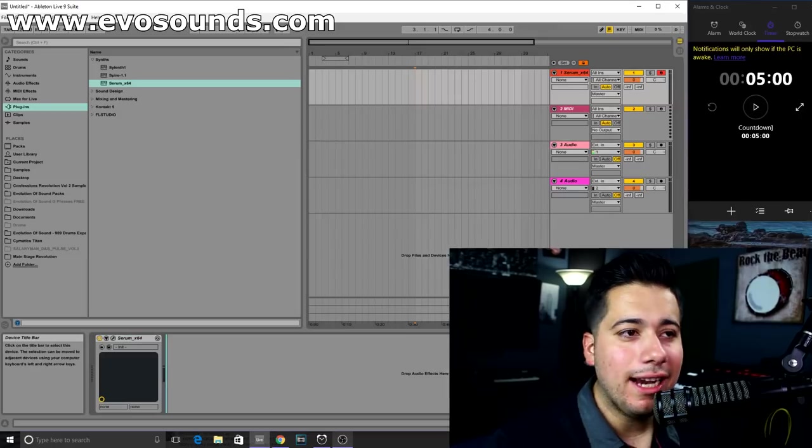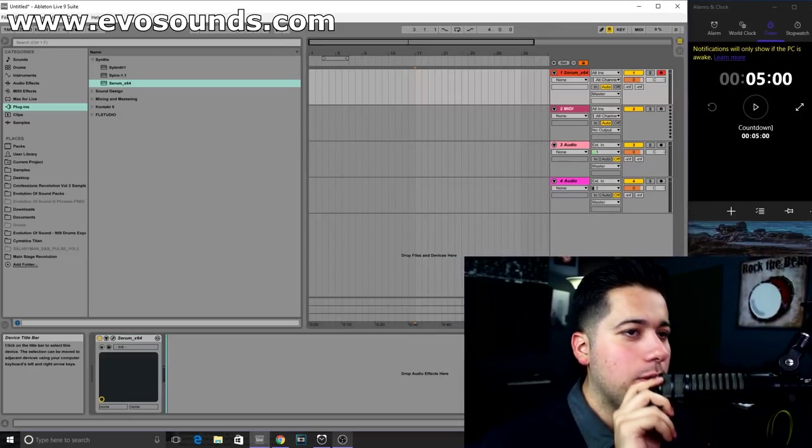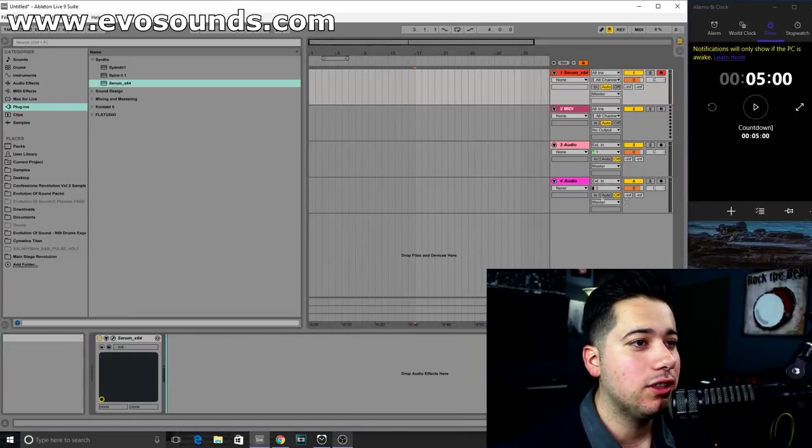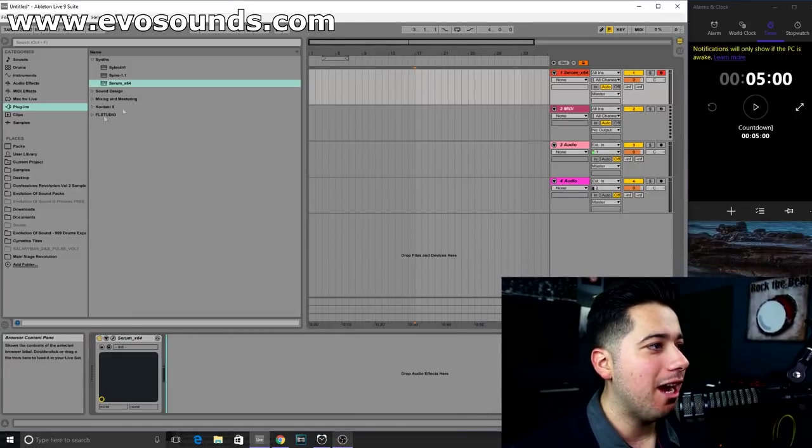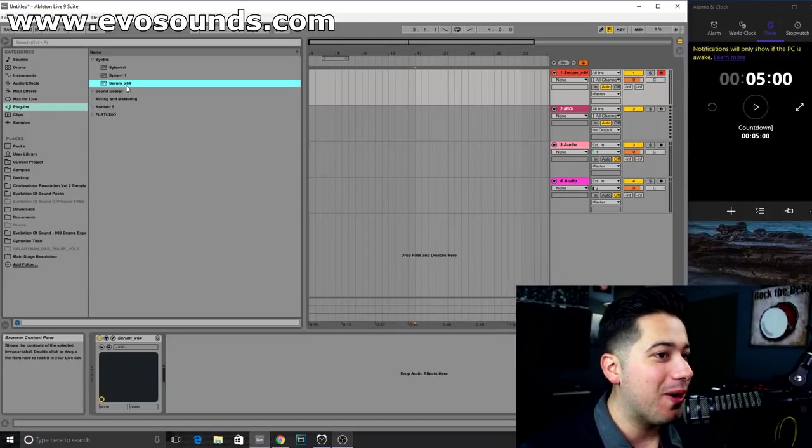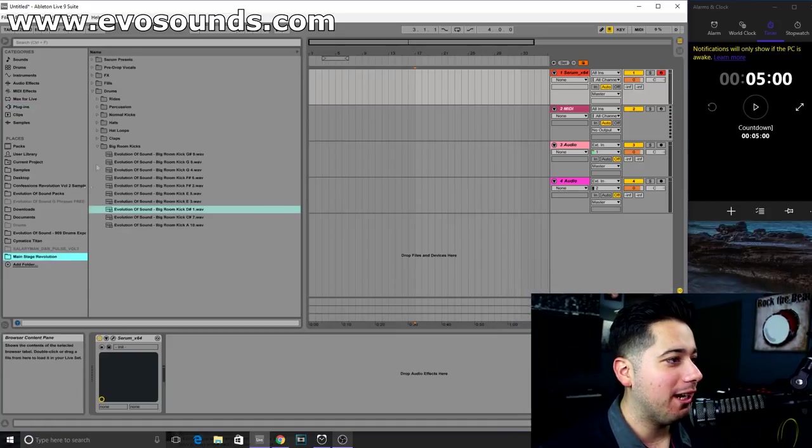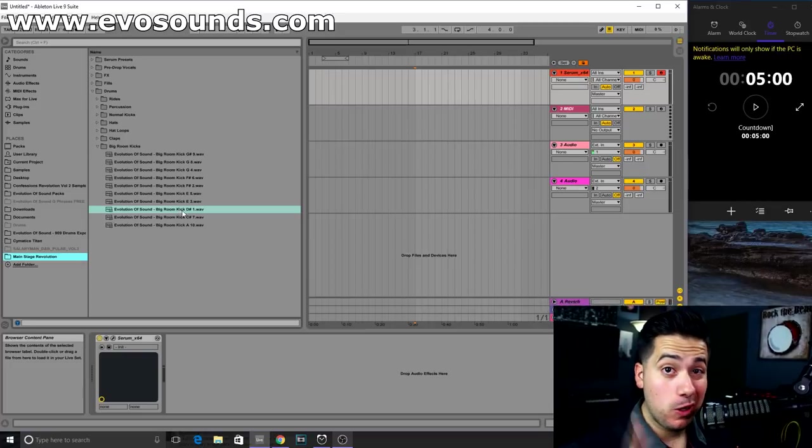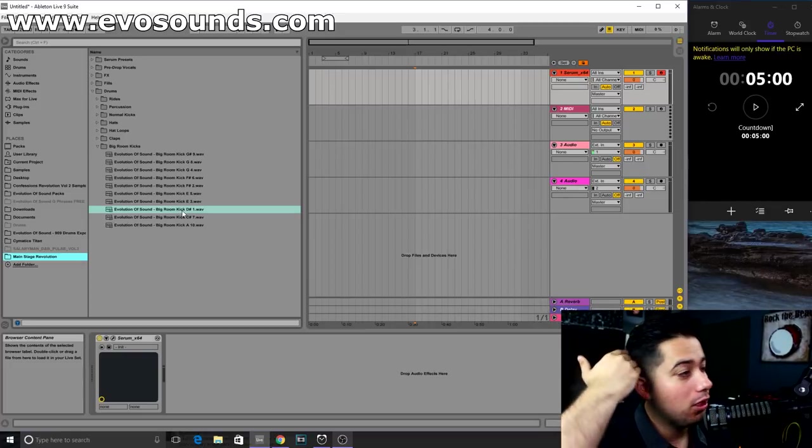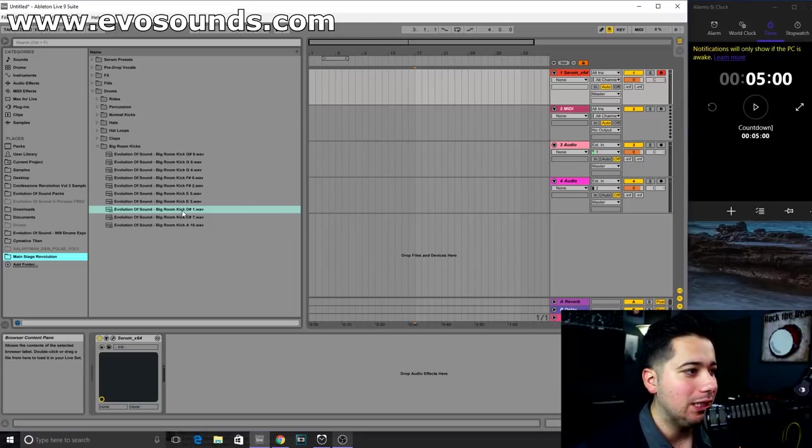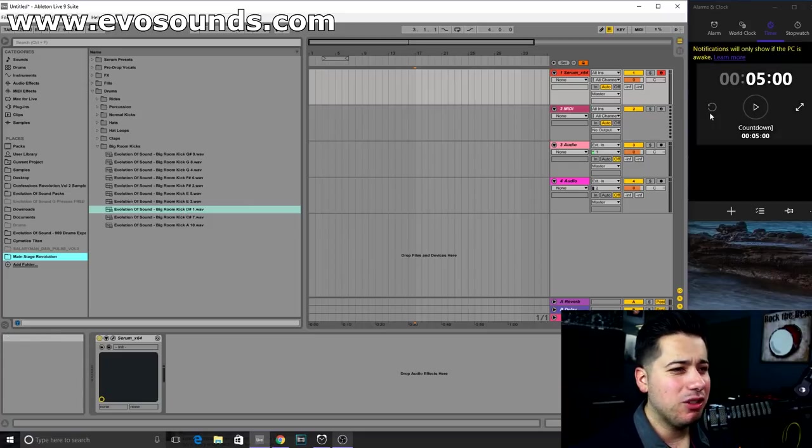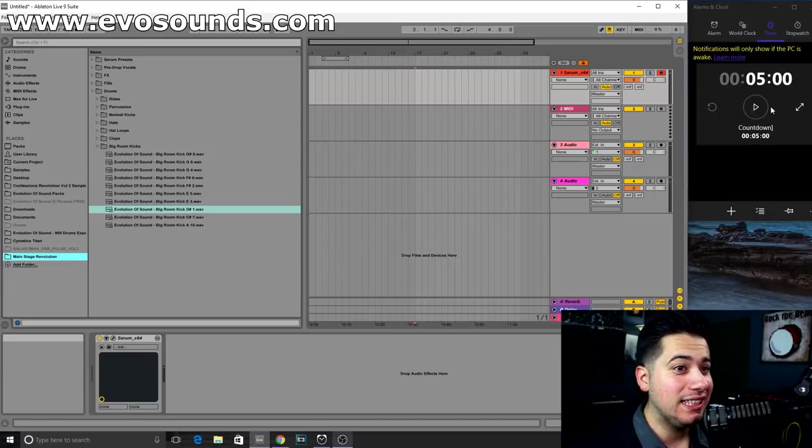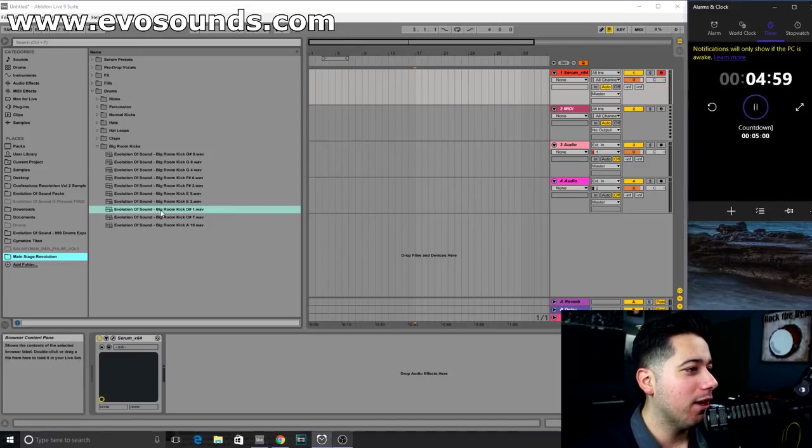All right guys, so we are here inside of Ableton and the way this is gonna work I'm gonna hit that countdown timer and we are gonna get started. I am gonna be using the Main Stage pack for this. I have some ready set to go. I'm gonna go with this kick because it's my favorite kick. I used it in some of the project files that we're gonna be giving away with the pack. I do have an idea for rhythm. Let's do this ninjas, ready set and go.